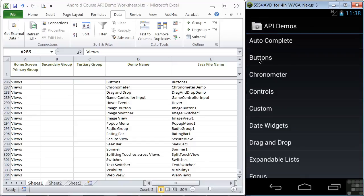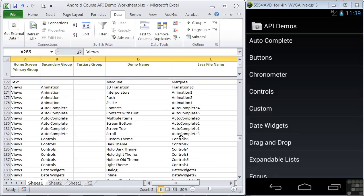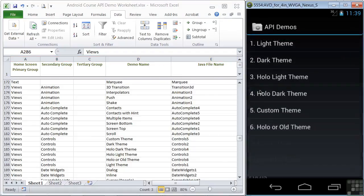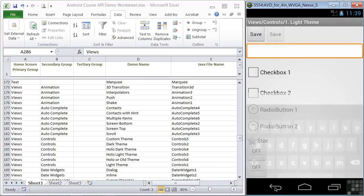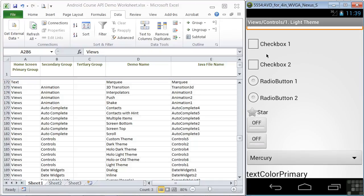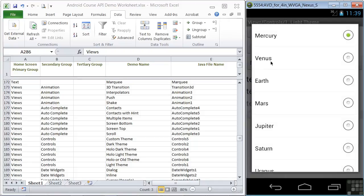For example, here's the buttons demo. There are also some input controls demonstrated in the auto-complete group, and you'll find some in the controls group right underneath auto-complete. Let's look at controls and pick the light theme. We see checkboxes demonstrated, radio buttons, stars, on-off, radio button list, and so forth.